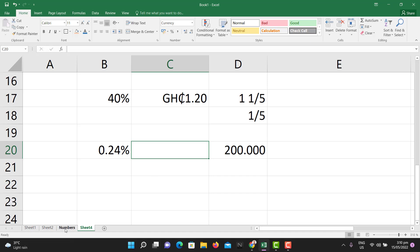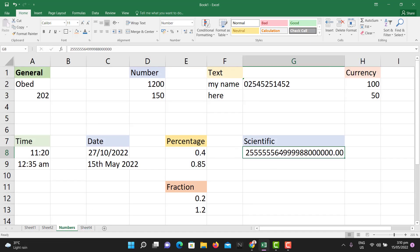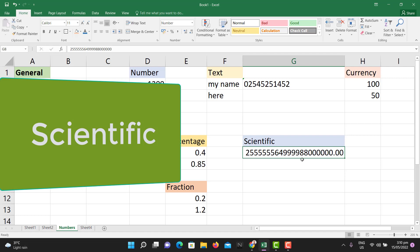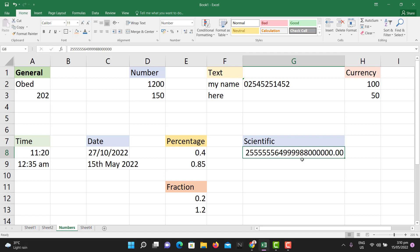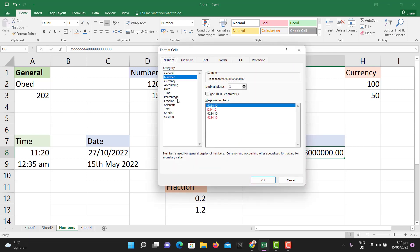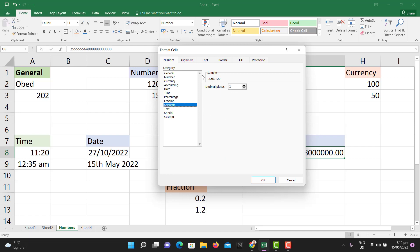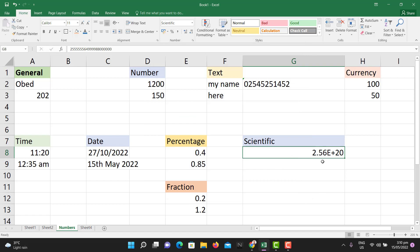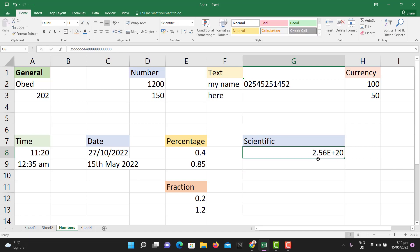For scientific notation — if you have a very large number, when you change its format to 'Scientific,' those of you with a science background will understand this. The number is expressed as a mantissa times a power of ten using 'E' notation. For example, a long number shown in the formula bar gets converted to something like 2.568E+20, meaning 2.568 raised to the power 20. If you're dealing with that sort of data, scientific notation will make sense to you.